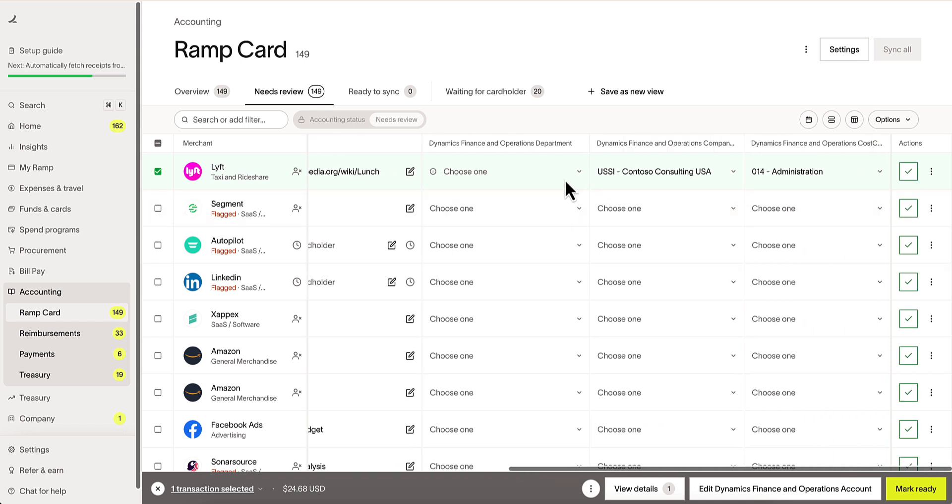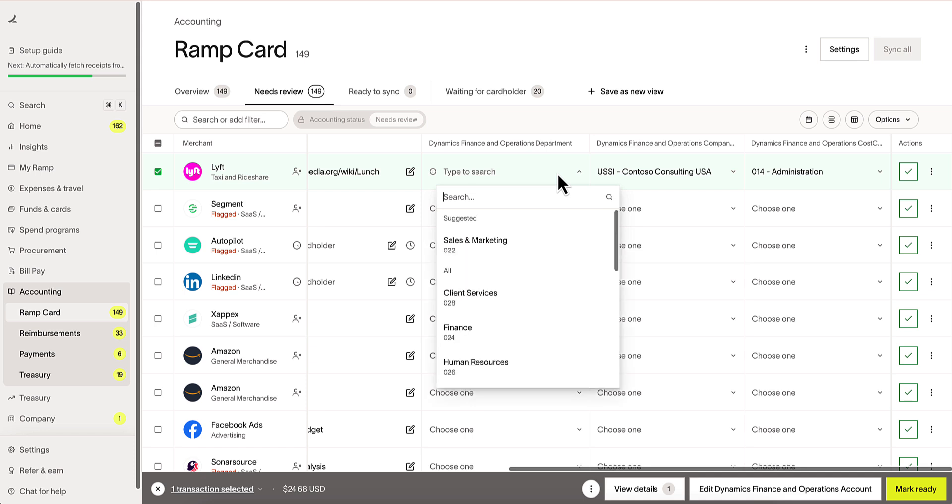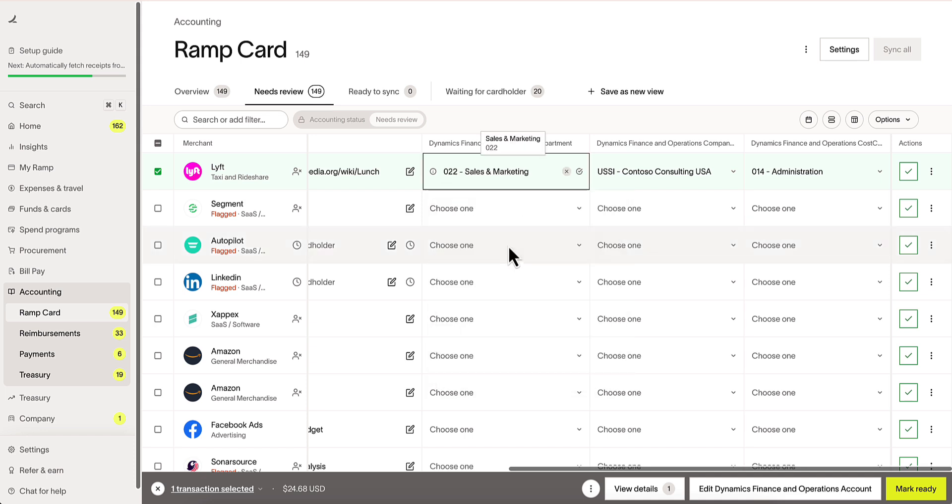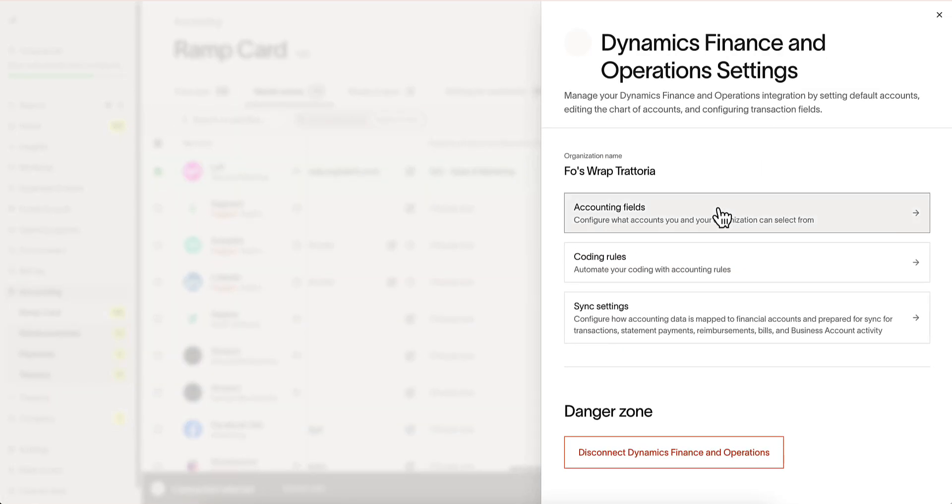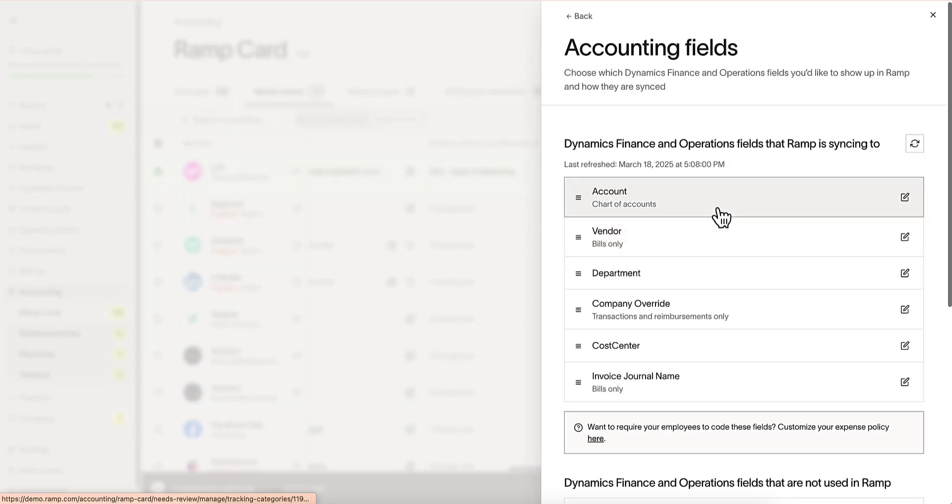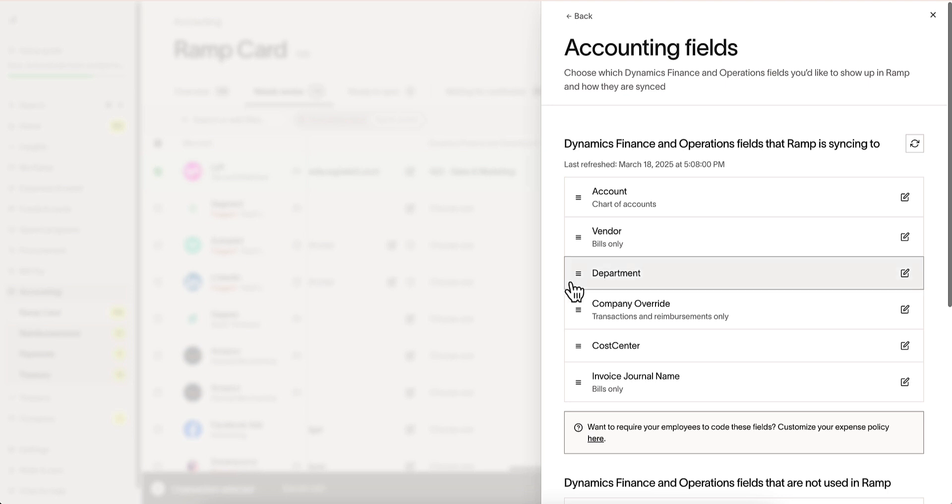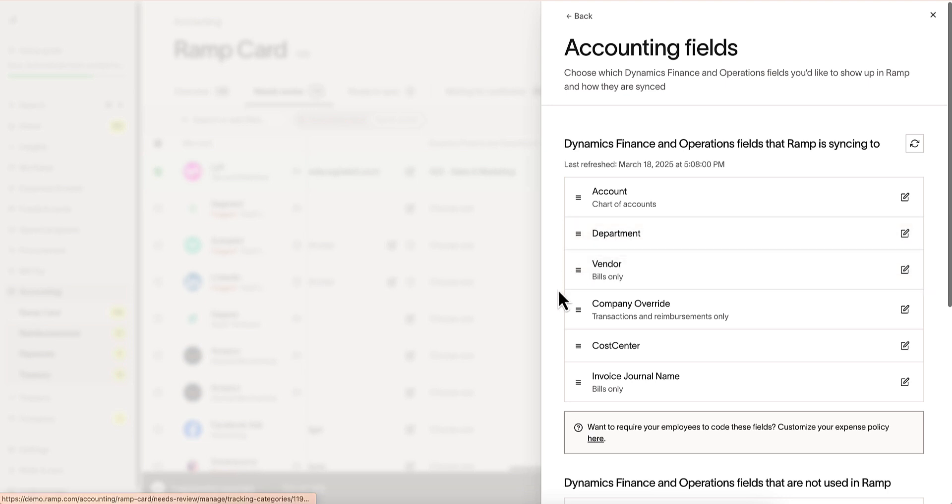Fields can be easily populated, with RAMP even offering suggestions. Accounting fields can be accessed by going into Settings and navigating to the Accounting fields tab. Here, you can see the fields that RAMP is currently syncing to and rearrange accordingly.